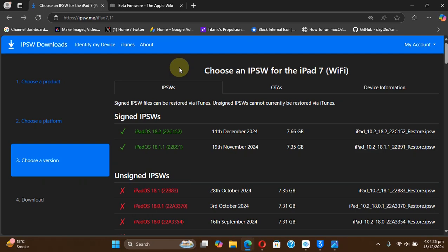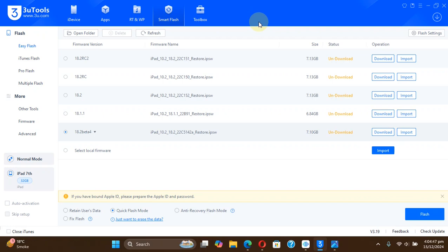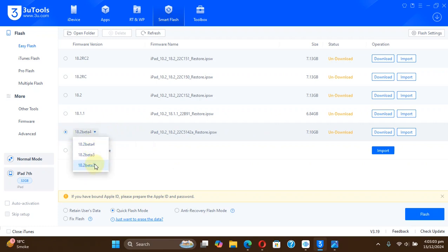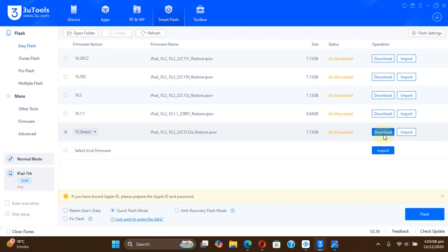The easiest method to do is using 3uTools. You can simply install 3uTools, connect your device via USB, then go to smart flash and you can see that we have the option to downgrade to iOS 18.2 beta 2. So you will simply select it and then select 18.2 beta 2 from here, then hit the download button and it will automatically download the IPSW. Then you can hit quick flash mode and then hit flash.